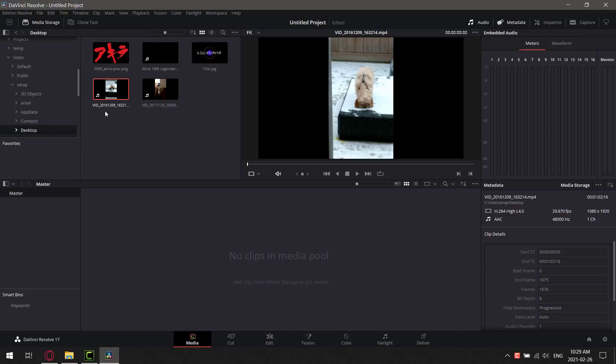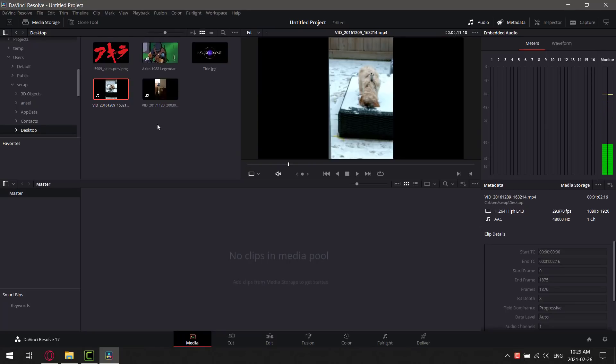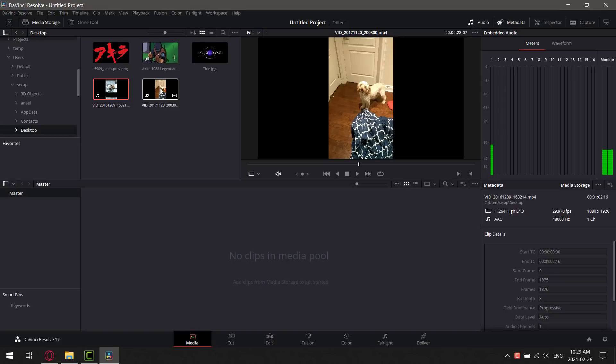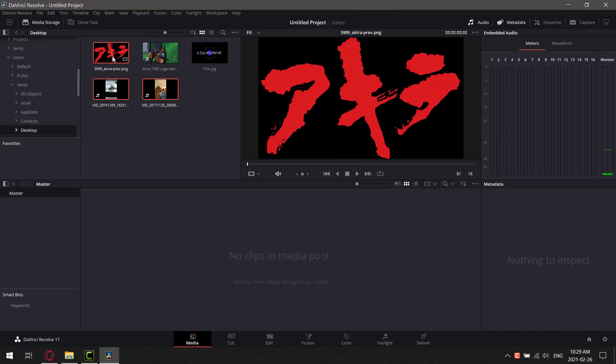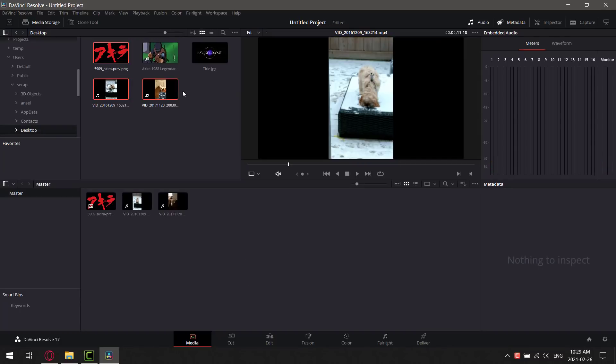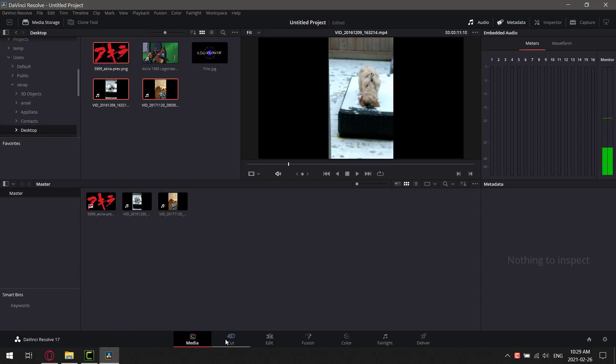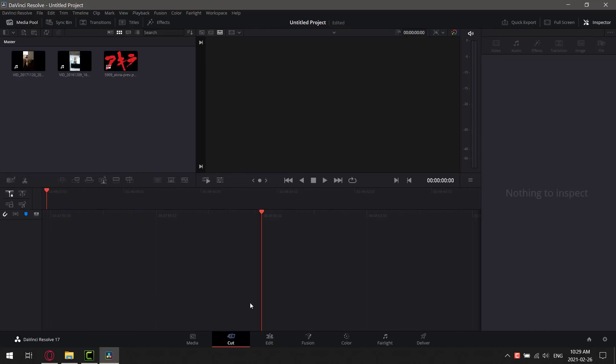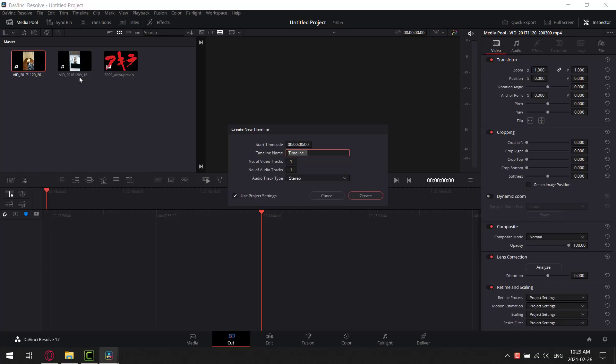And what you're going to see with the DaVinci Resolve workflow is it's pretty simple left to right. So you've got here, media, this is where you organize your files. Cut is where you kind of cut your film together. Edit is where you edit your films. Fusion is where you add special effects. Color is where you color grade and color correct. Fairlight is where you add your audio in. And Deliver is where you deliver.